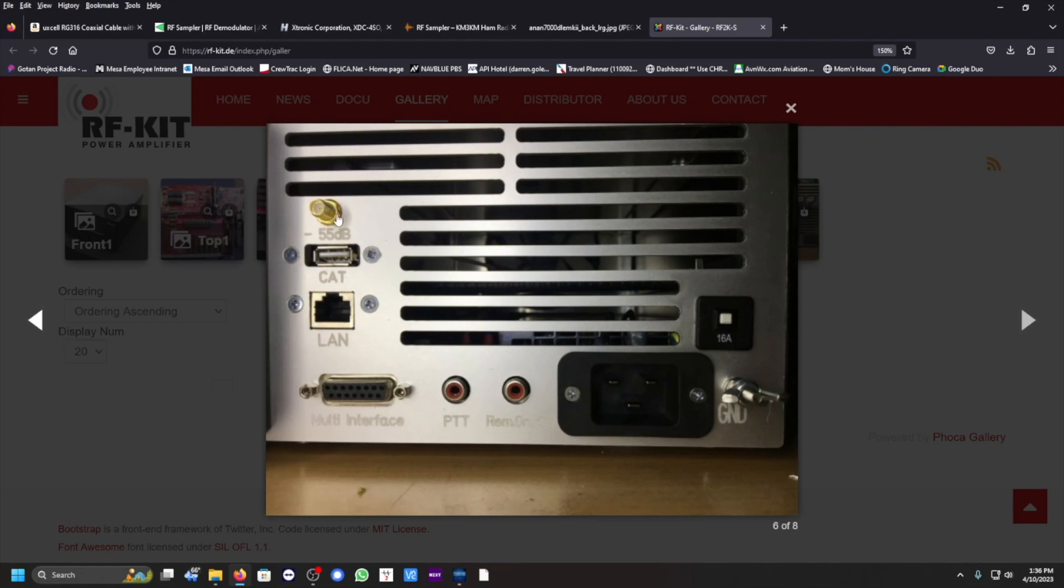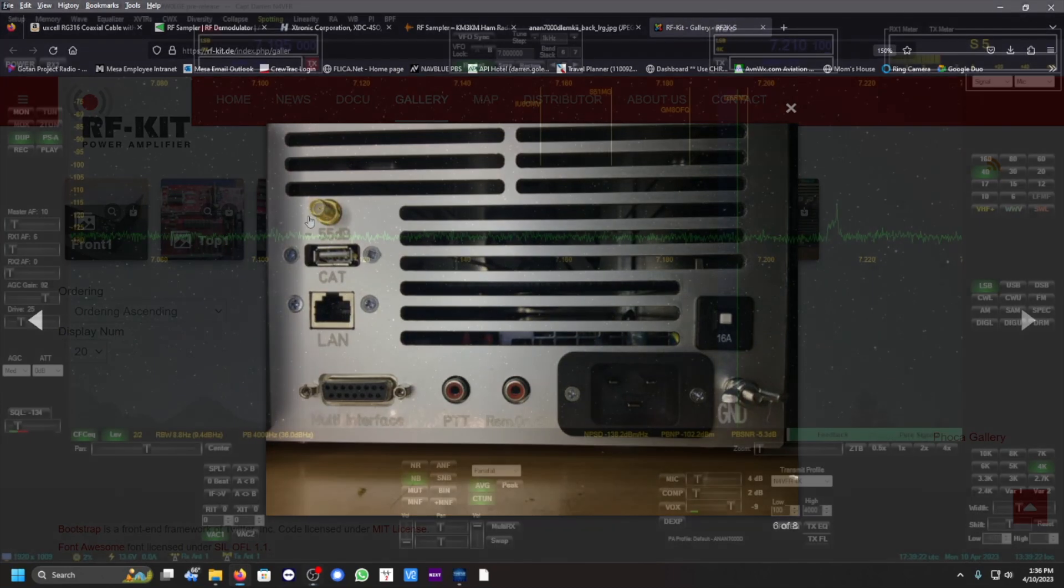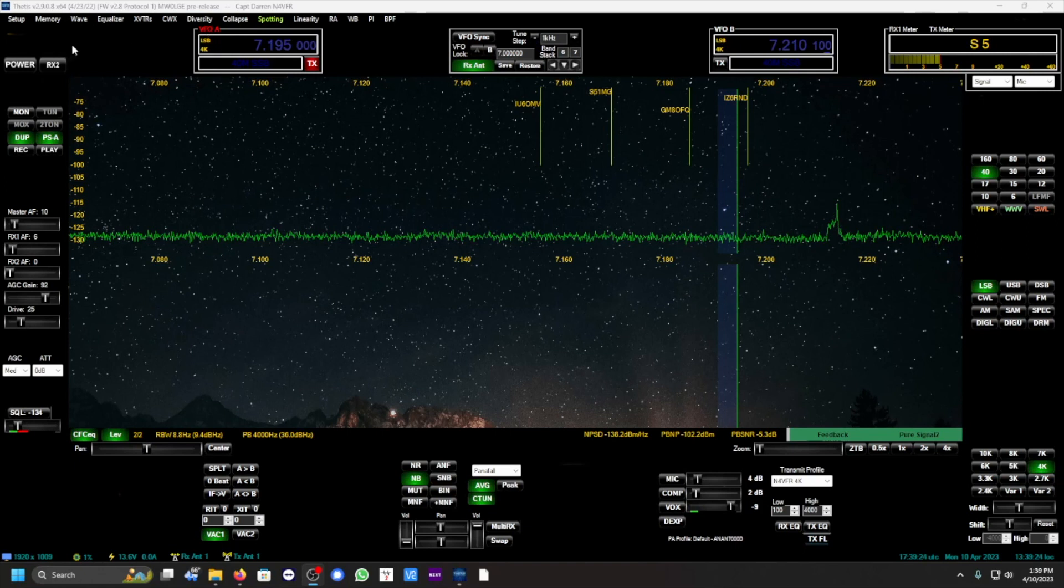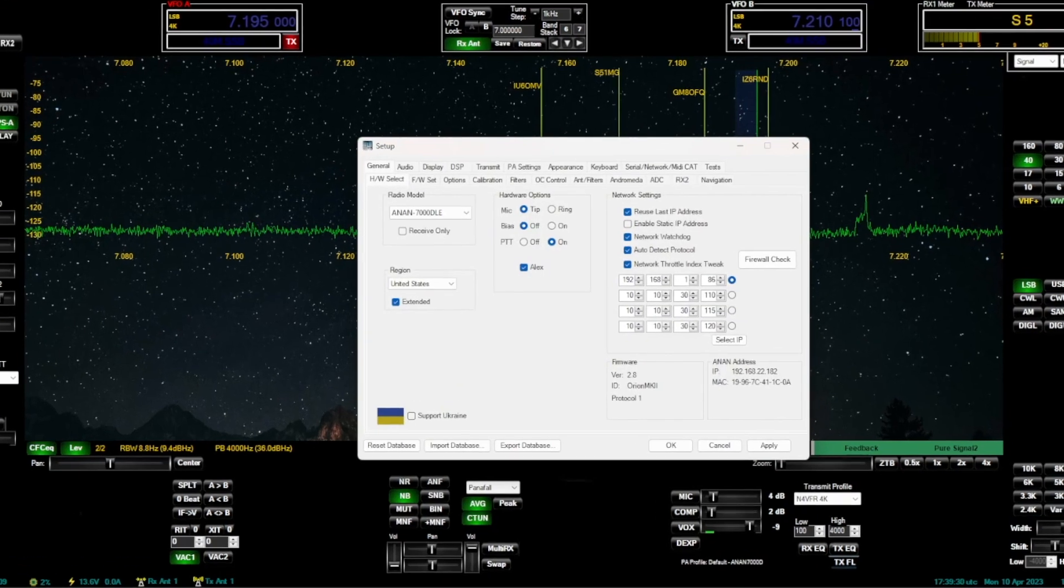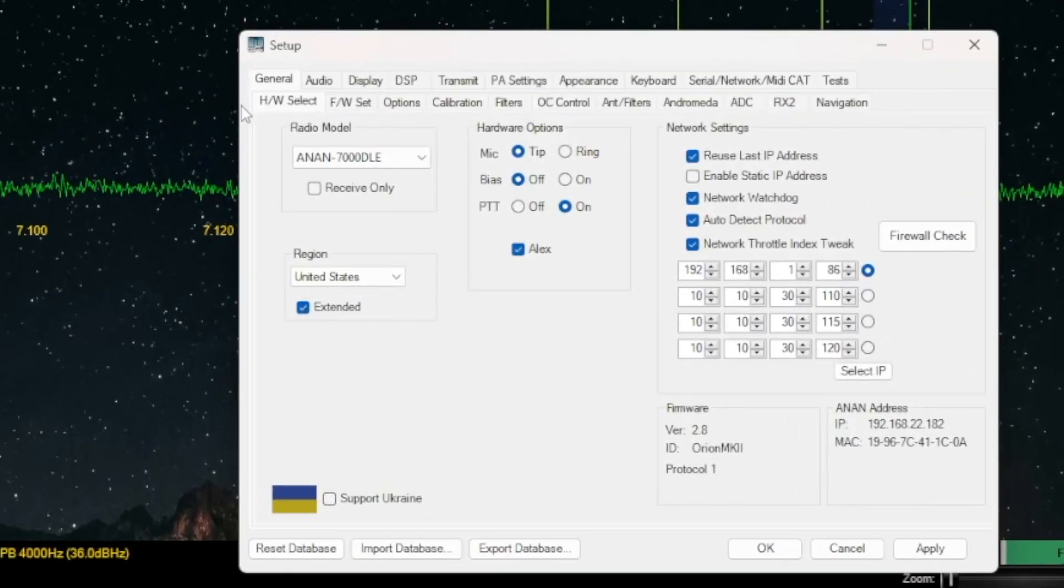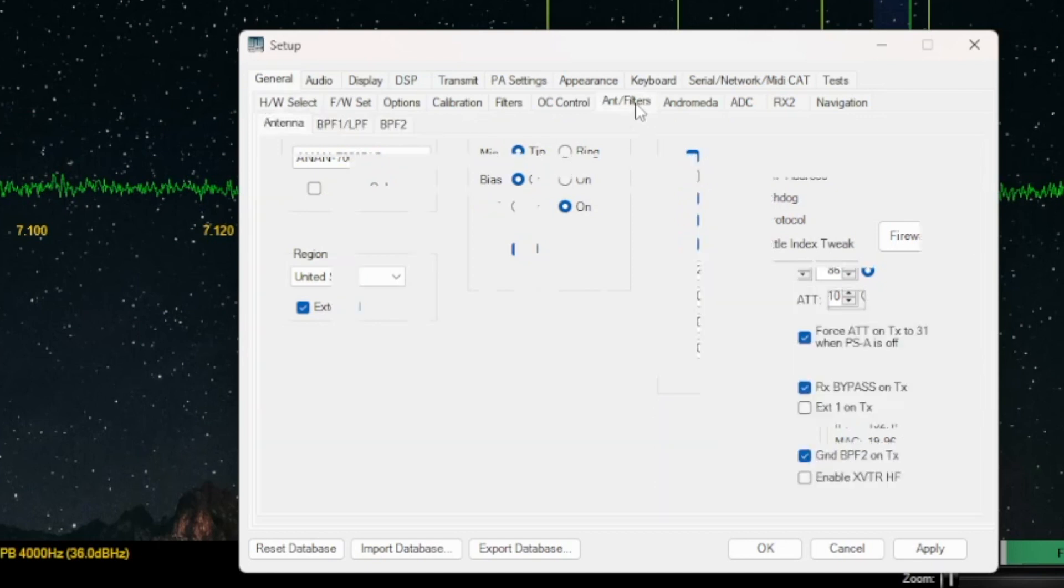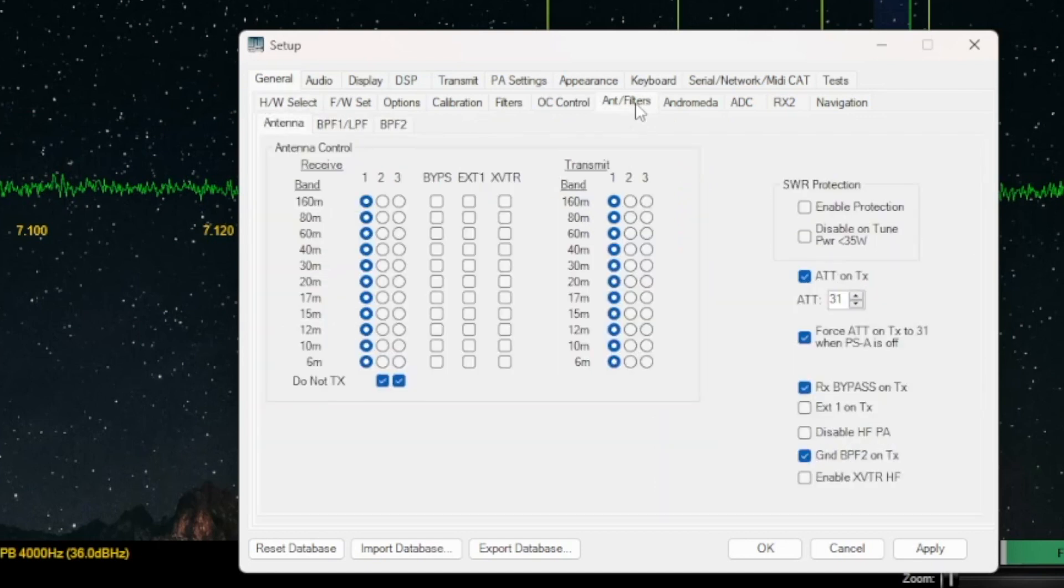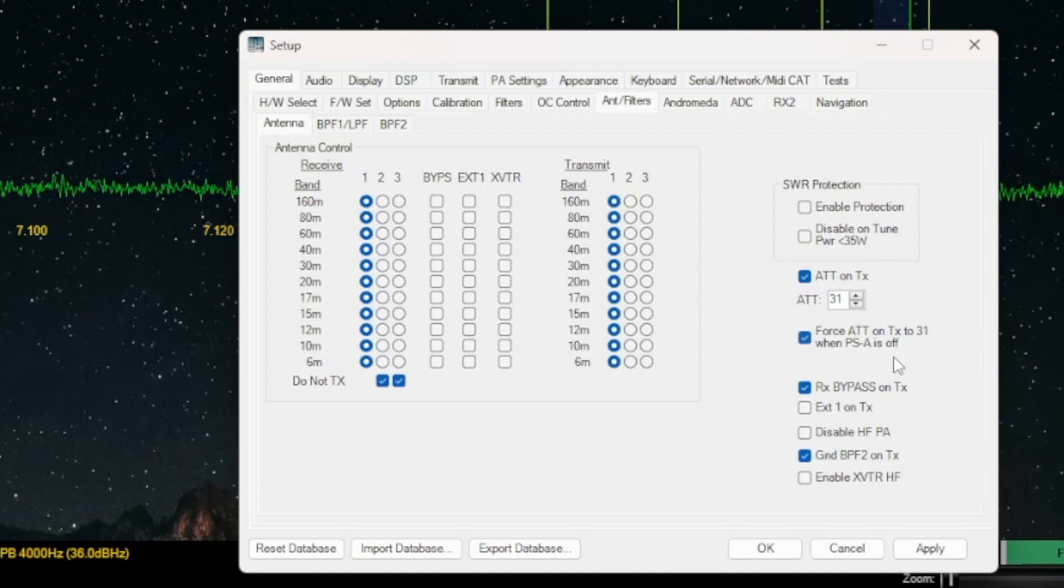Once you start up, you don't need to turn on the power button. Just go to setup and we want to select the antenna/filters. And you want to make sure that the attenuation on transmit is checked. Force attenuation on transmit to 31 when PSA is off. PSA is your Pure Signal in the automatic.